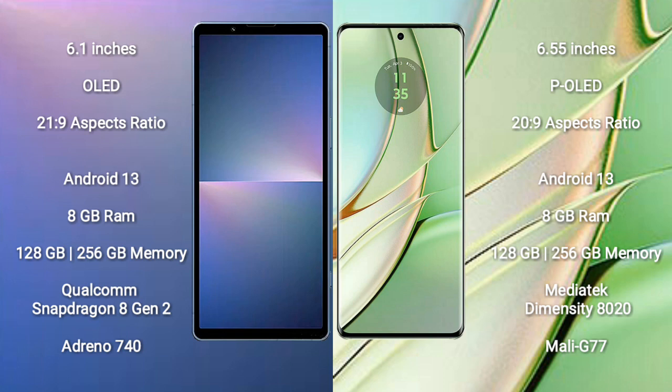Motorola Edge 40 comes with 8GB RAM, 128GB or 256GB internal storage, MediaTek Dimensity 8020 processor, and Mali-G77 GPU.